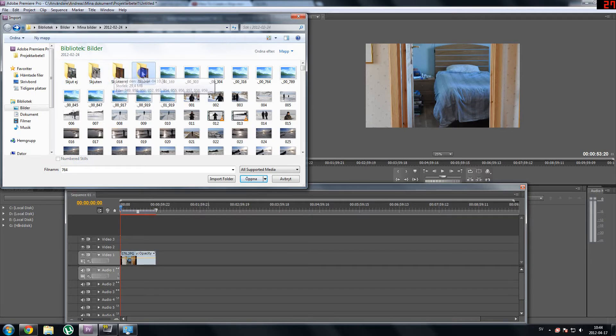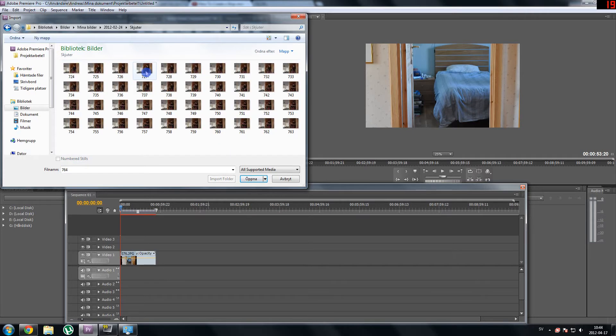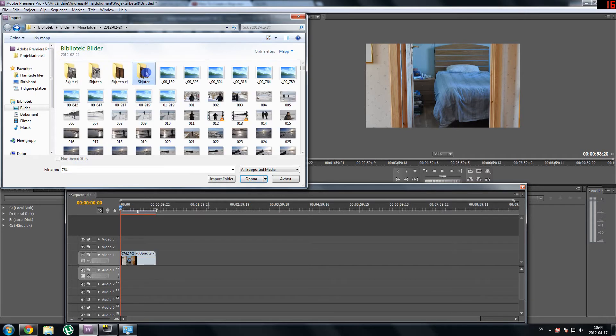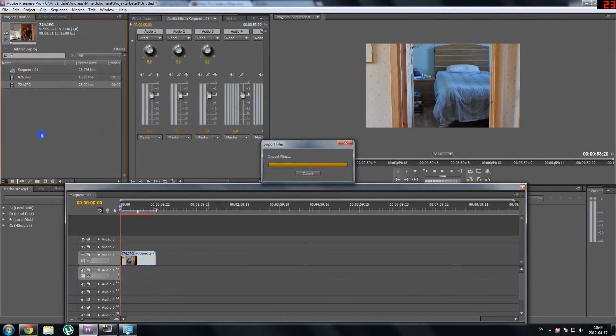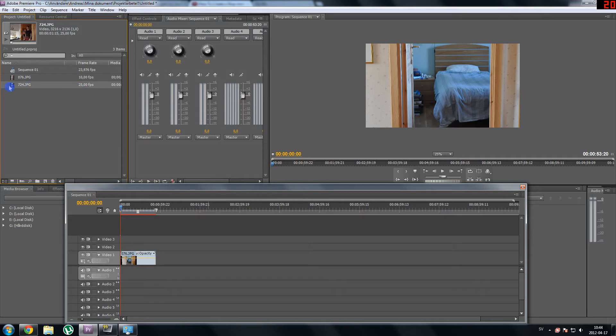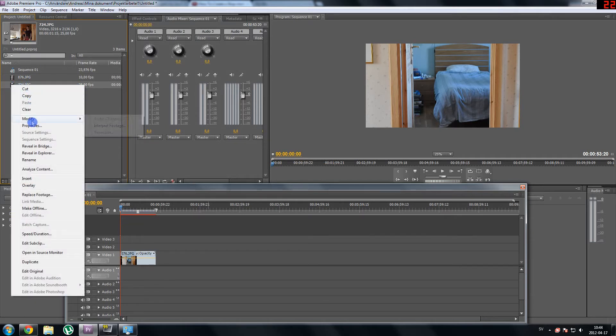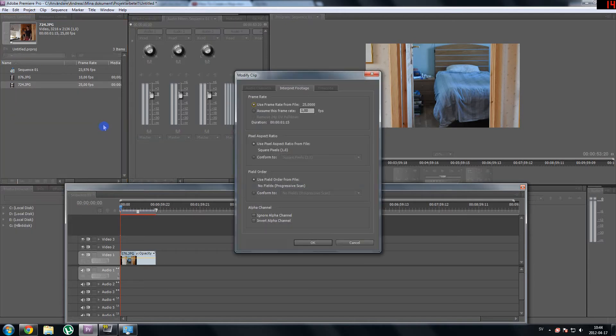And the second part of my movie is in here in this folder, so I just click it, numbered stills, and open. And now I have this also in 25 frames per second, and just right click, modify, interpret footage, assume this frame rate, and set it to 10.